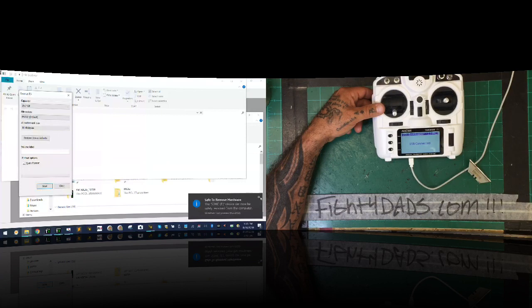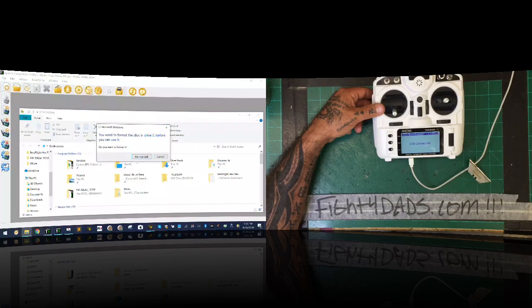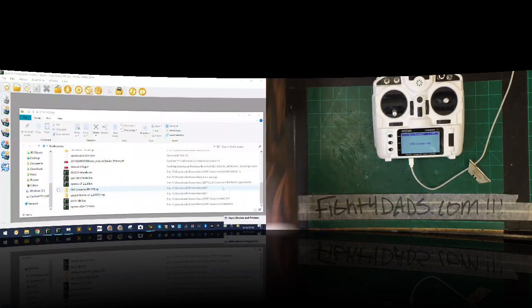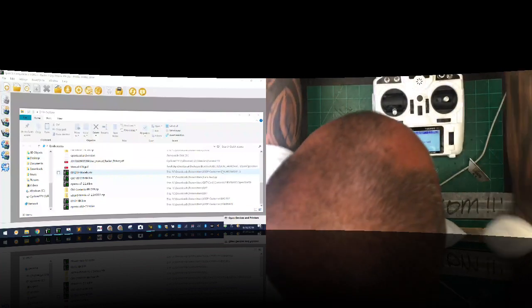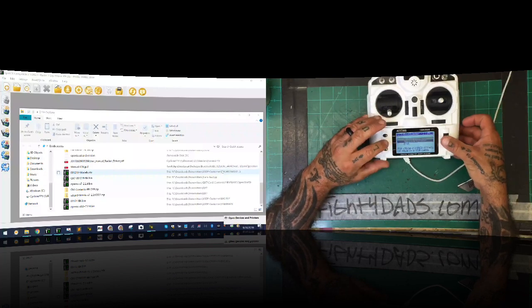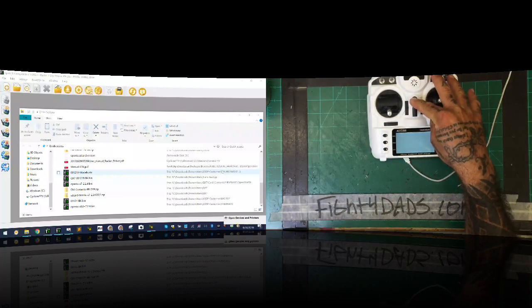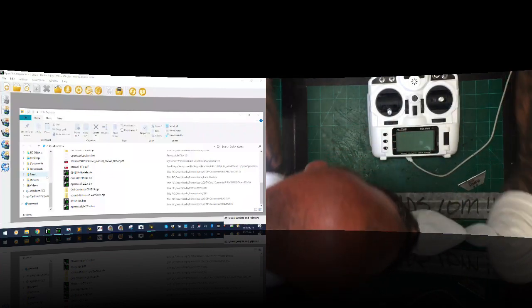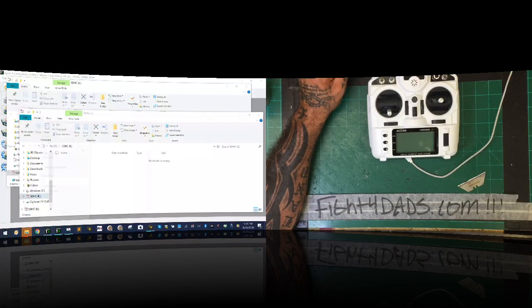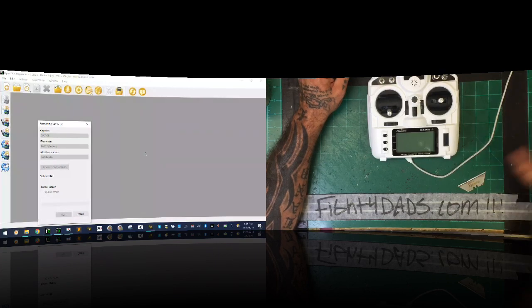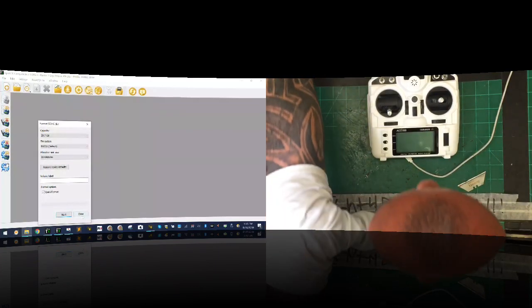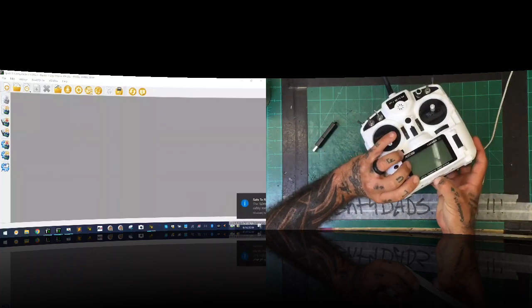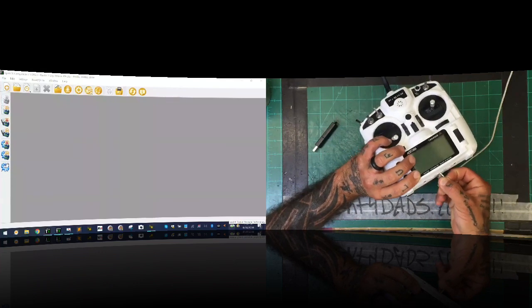A little bit of a hassle since I tried formatting via the radio first, but we're good now. As a good rule of thumb, you now know that formatting the card properly through the radio doesn't always work on this one. Let me eject, make sure the card is out, then put the SD card back in the USB reader and format it — clicking Start and OK — then safely eject again.